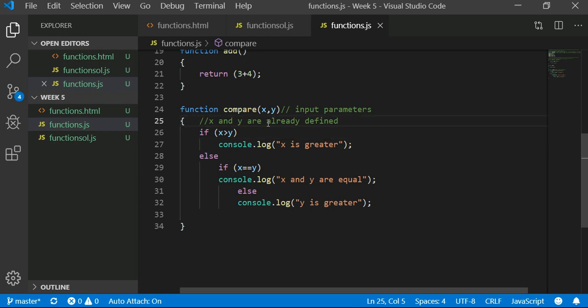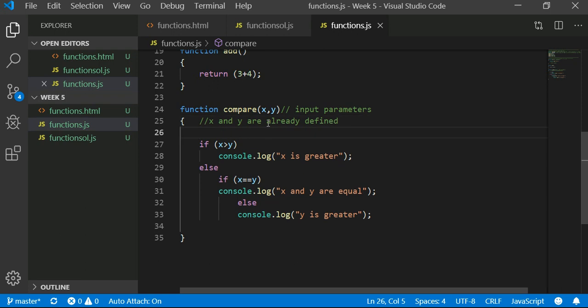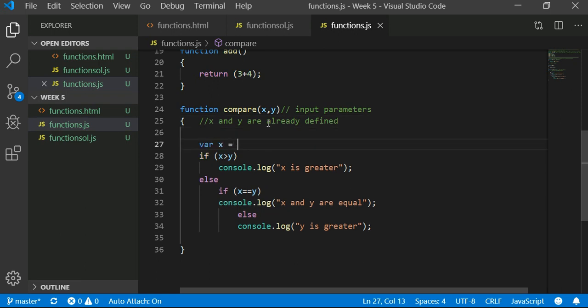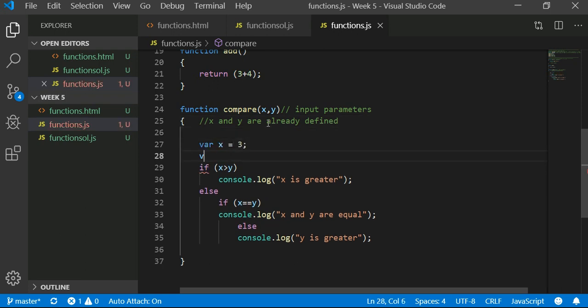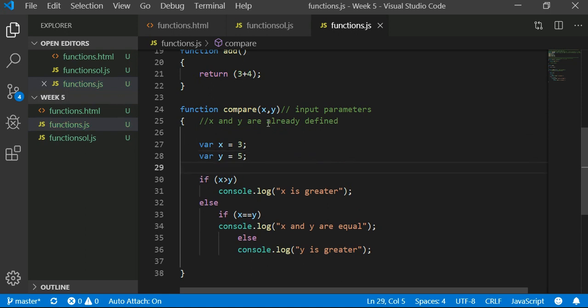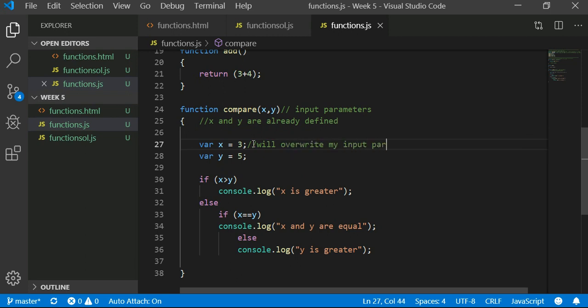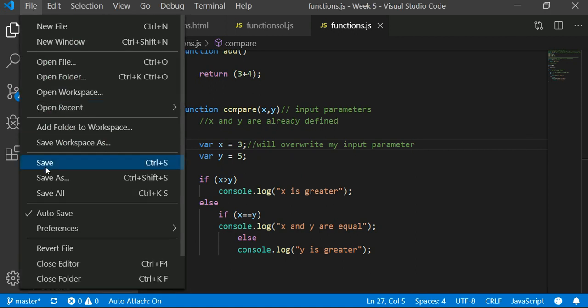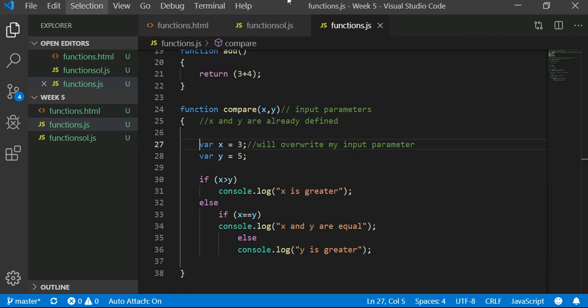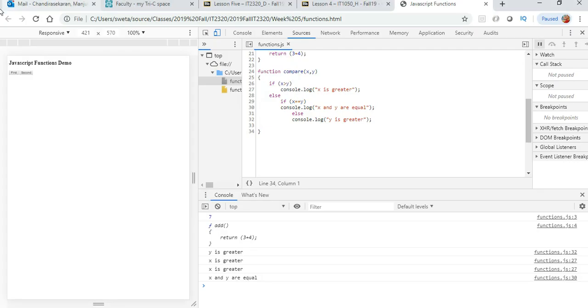Let's try that: var x equal to 3, var y equal to 5. If I put this, this will overwrite my input parameter, which is a very bad idea. It is going to overwrite your input parameter, let's test that out. It is going to return the same value for 3 and 5.